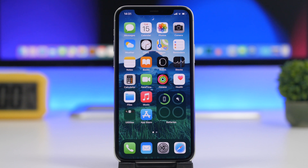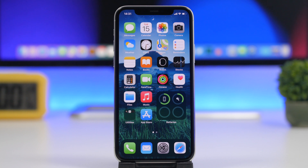That is it for this video — this is how simply you can create a dynamic wallpaper set on the home screen and lock screen of your iOS 14 device. It is very easy: just download the shortcut from the link down below. Thank you for watching — if you found this video helpful, make sure you leave a like, don't forget to subscribe for more, and I will see you on the next one.